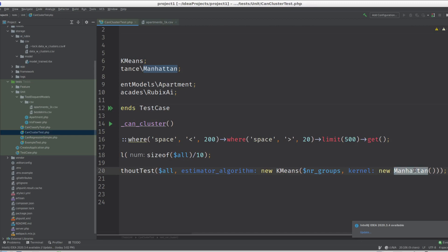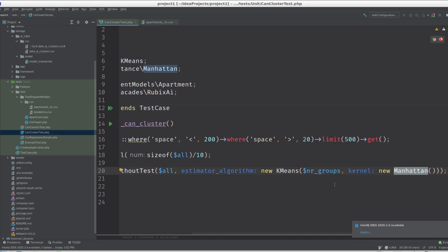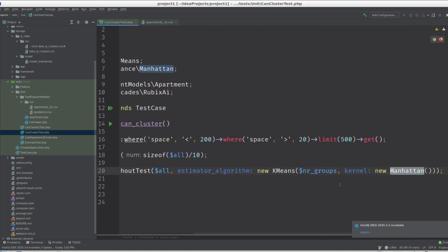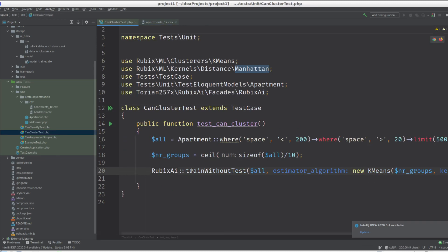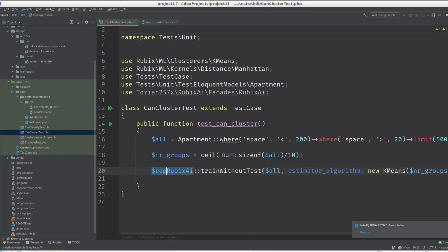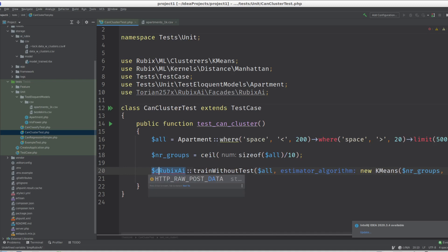For default we're going to use the one-hot encoder, which turns strings into numbers, basically arrays of numbers. And this is going to give us data with clusters.